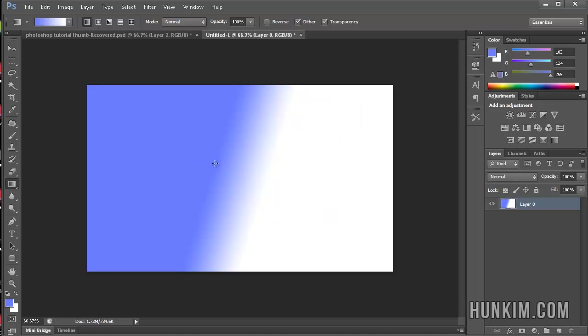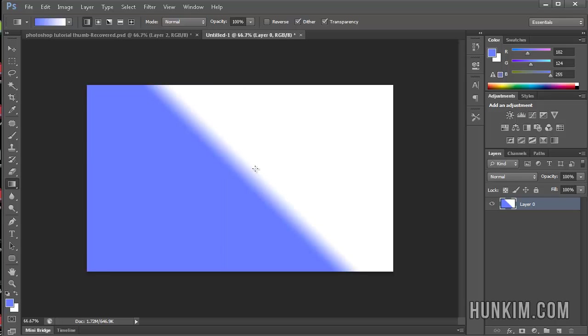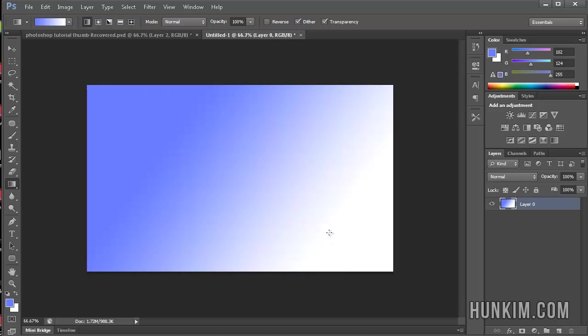Notice how if you drag the line very shortly, it's a short transition. Notice how if you drag it diagonally, it goes diagonal. Notice how if you drag it longer, it's a more gradual gradation.